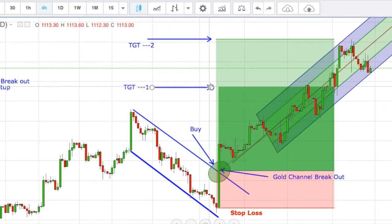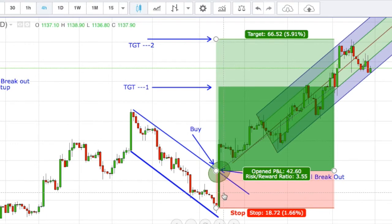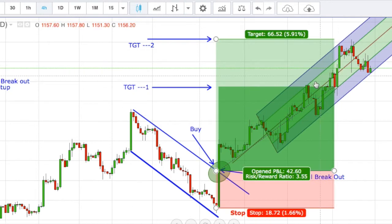The risk-to-reward ratio is 1 to 2.3 to 3.5. If the trade loses, we are losing 1.66 percent, while our gain is 5.91 percent. So now you can see gold is again trending upside in a channel.